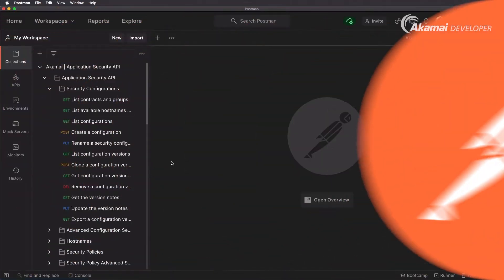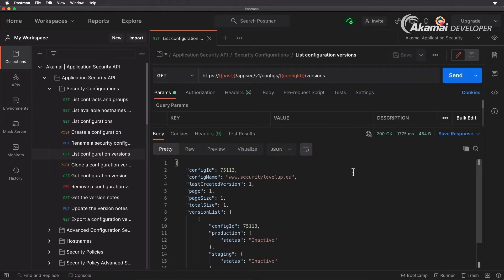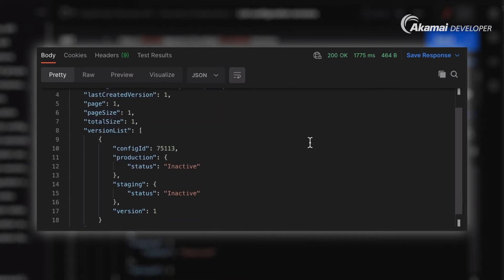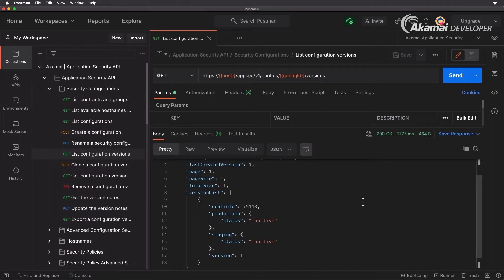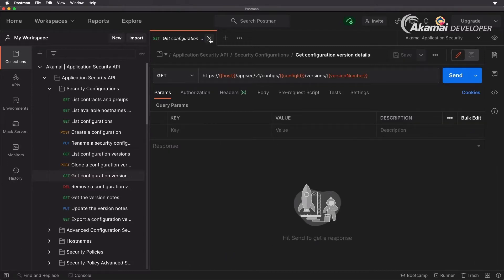Now let's take a look at our configuration itself. As you can see here we have configuration ID 75113 www.securitylevelup.eu. We have the last created version 1, and in the version list you can actually see that version 1 is inactive. If you have multiple versions this can be up into the hundreds or thousands, and you will see which has been activated when and where. Now let's take a look at the actual configuration details that we have so far.